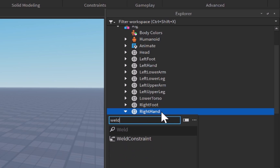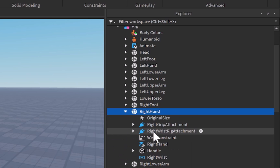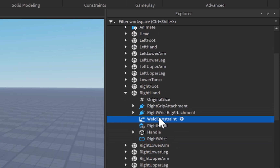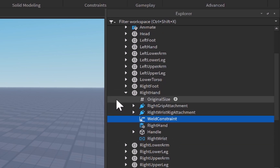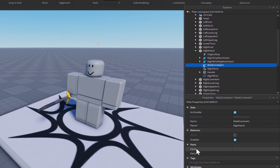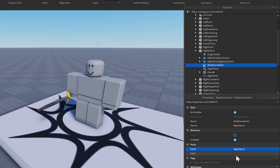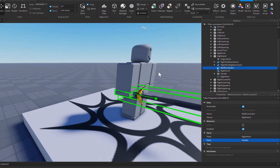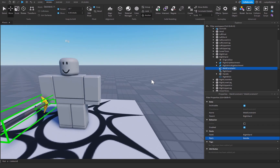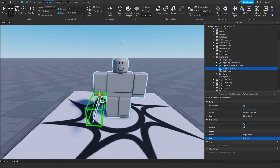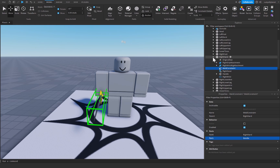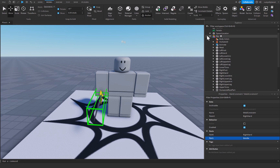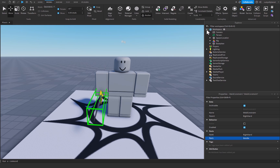After that, click on the right hand, click on the plus icon which appears after hovering over it, and search for a WeldConstraint. We're going to use this weld constraint to weld the handle to the right hand. Set Part0 within the weld constraint's properties to the right hand, and set Part1 to the handle. This will make sure our right hand is welded to our sword mesh.